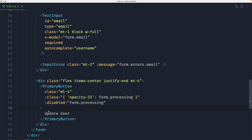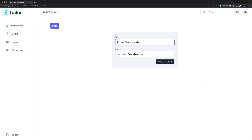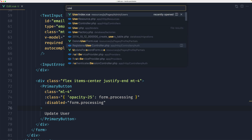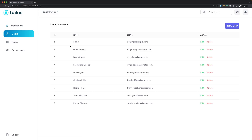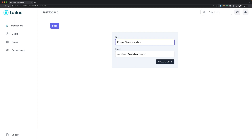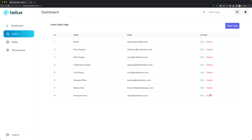Save and refresh to test. Click edit on a user, type updated in the name field, and click Update User. There was a small mistake in the controller — remove the unneeded line, save, and go back. Refresh, edit again, and the update works. Test updating the email as well — it updates correctly. Delete a user and confirm everything works.